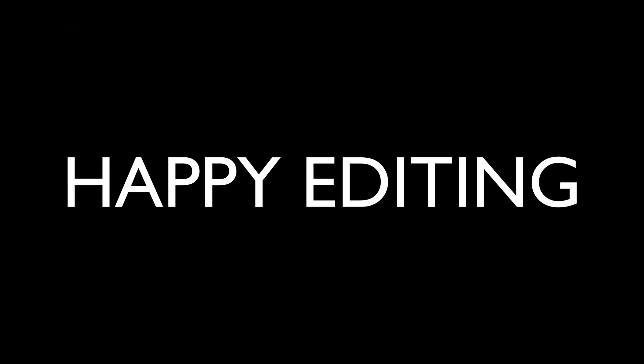I want to thank each and every one of you for joining me today in the joy of editing with Dave Kelly, and I will see you all right here next time. But until then, happy editing.